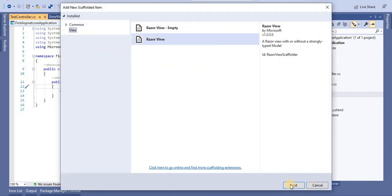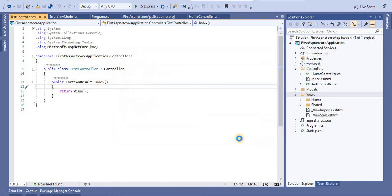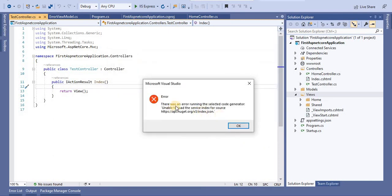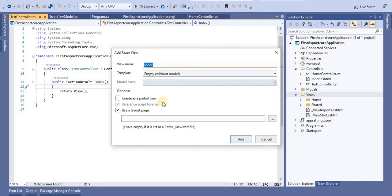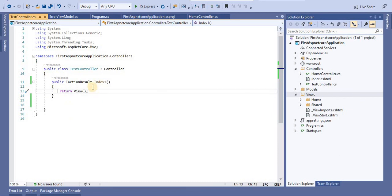Let's add a Razor View. It asks for the view name, which should match the action method, and for a layout page template. I'll keep everything default and click Add. We are getting an error: 'There was an error running the selected code generator — unable to load the service index for source.' There seems to be a problem with the NuGet Package Manager. Normally, clicking Add would create the view, which is the way to create views in the MVC folder structure.